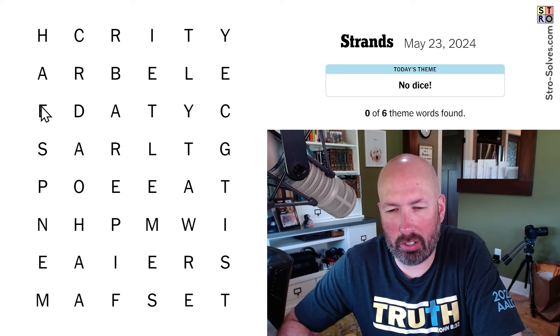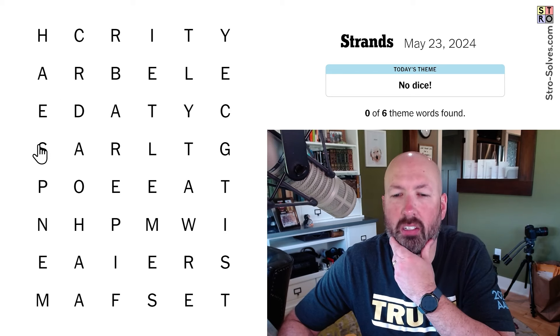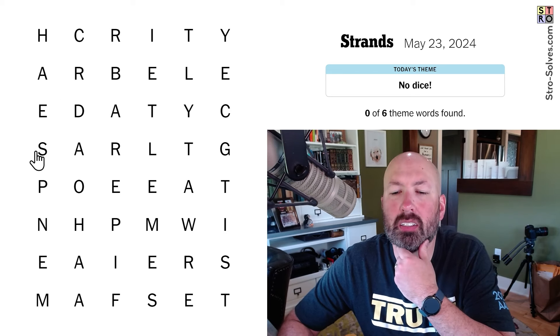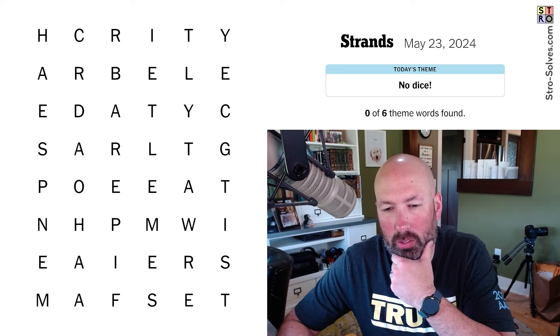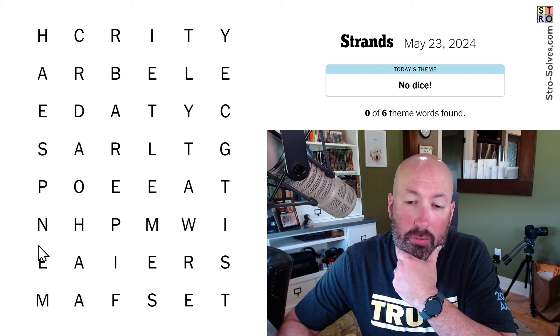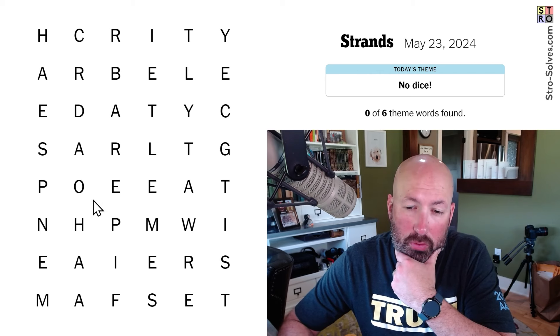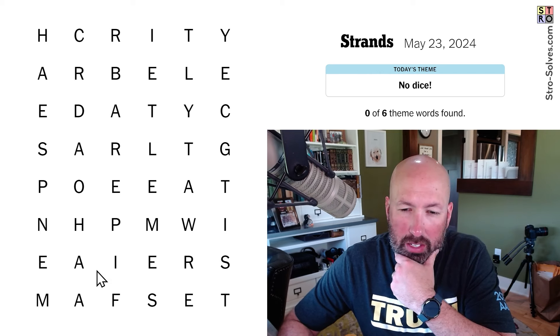We almost have 'herd,' but we don't. We don't have 'hear' or 'herd' here. We almost have 'spoon,' but we don't. We have 'phone' — we have 'phone.' And Mafia.